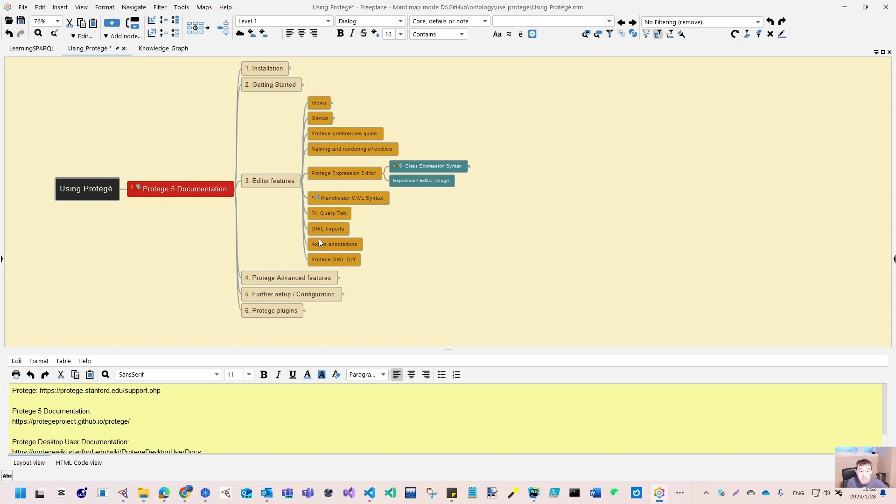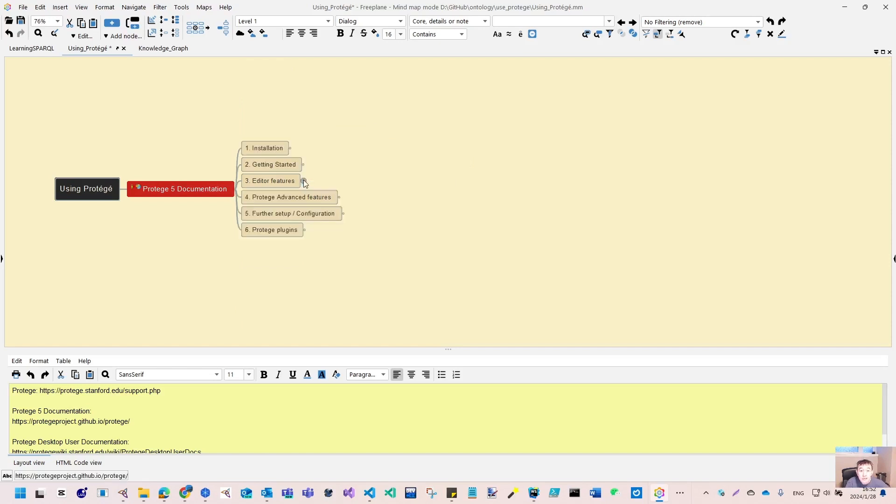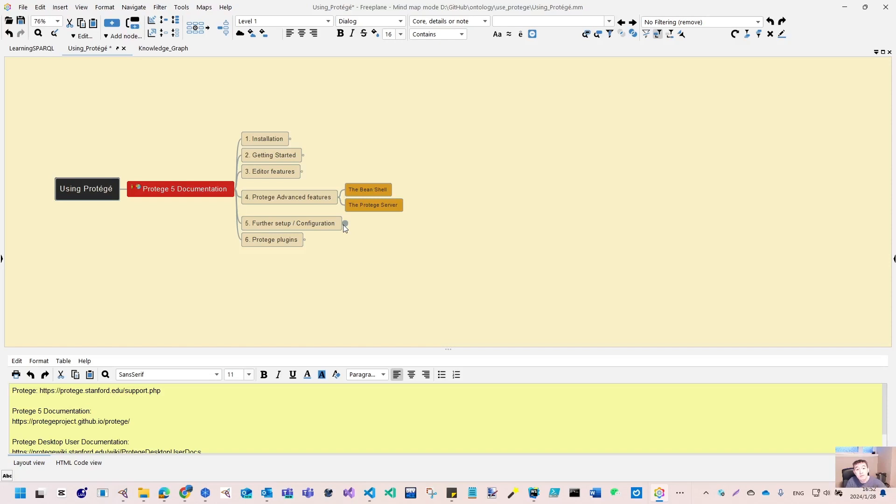In these videos I want to show you every tiny piece of the Protégé features, and also use axioms, annotations, and how to compare the ontology. Then there's some advanced features and configurations that you cannot see on the public website, but those I also want to touch base on from the wiki.